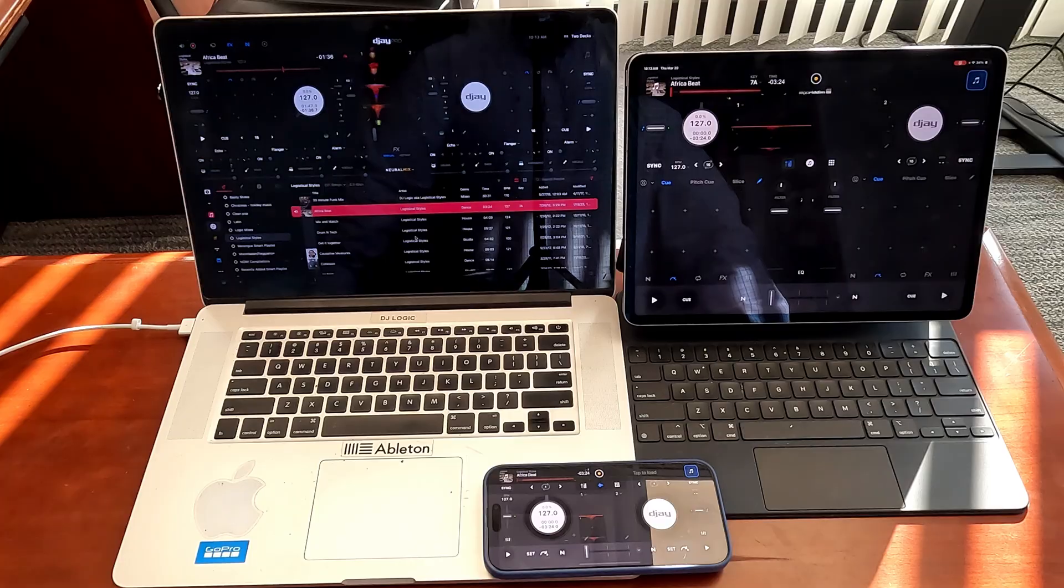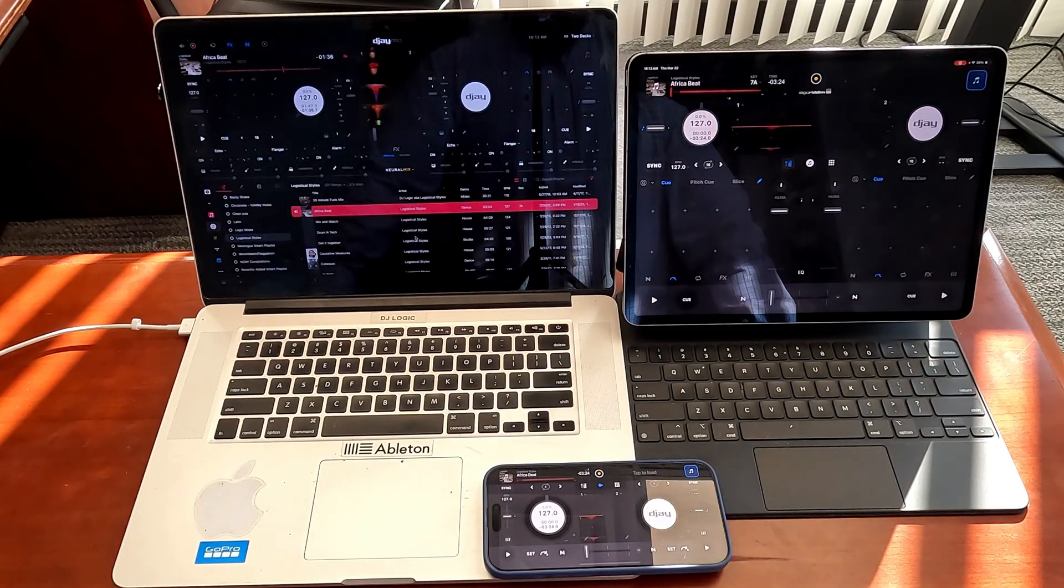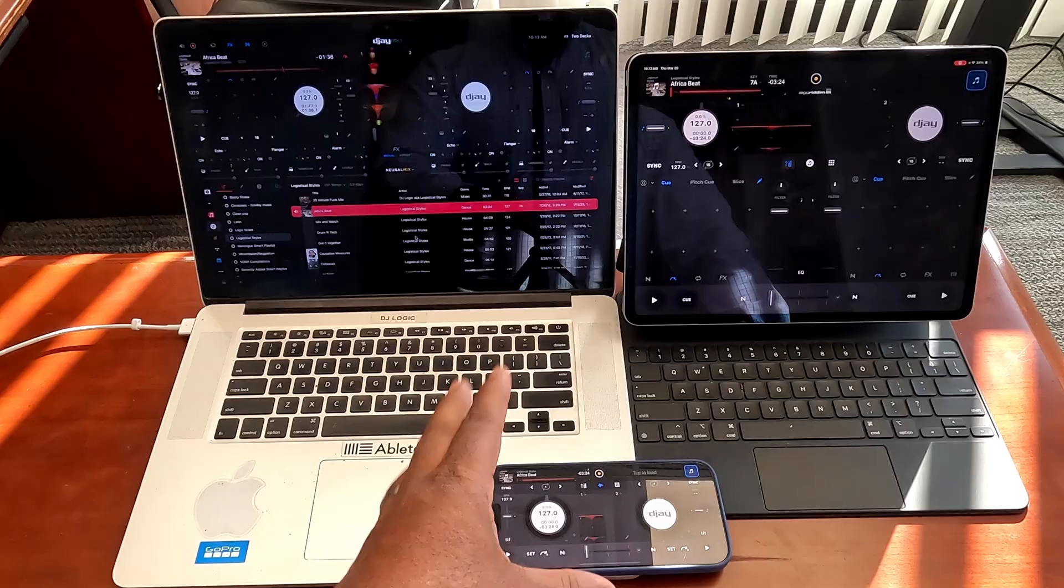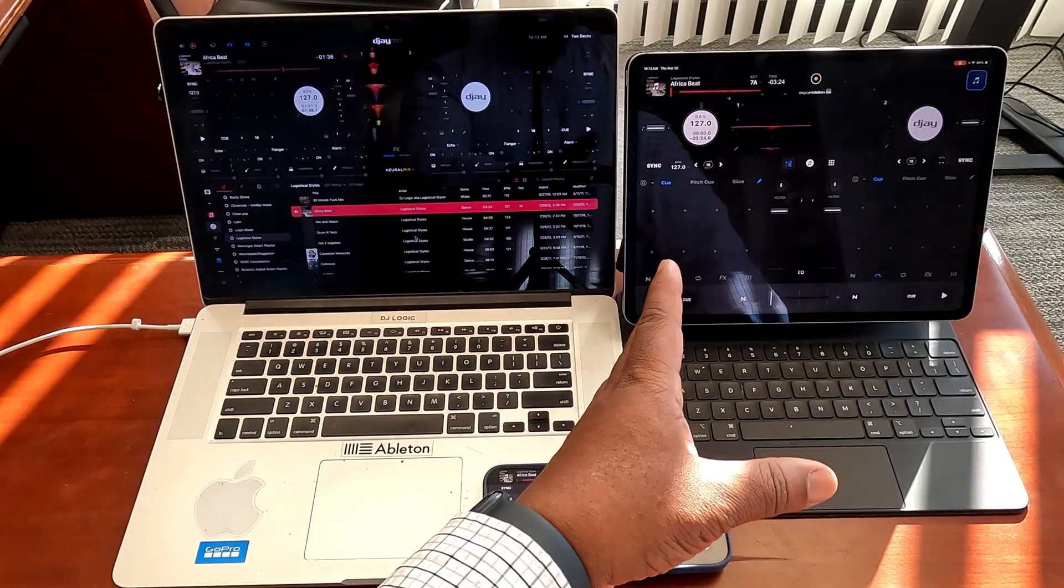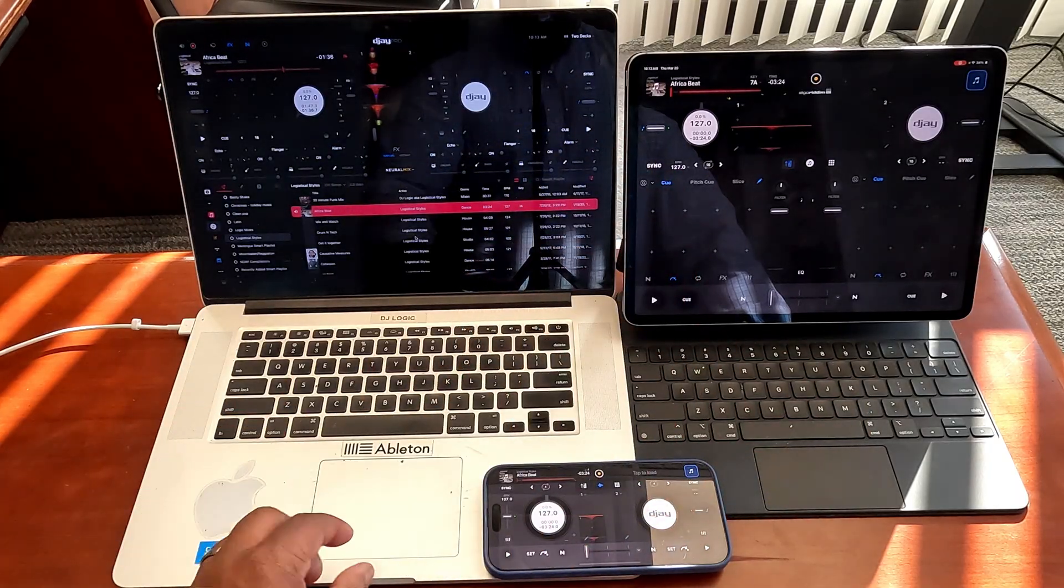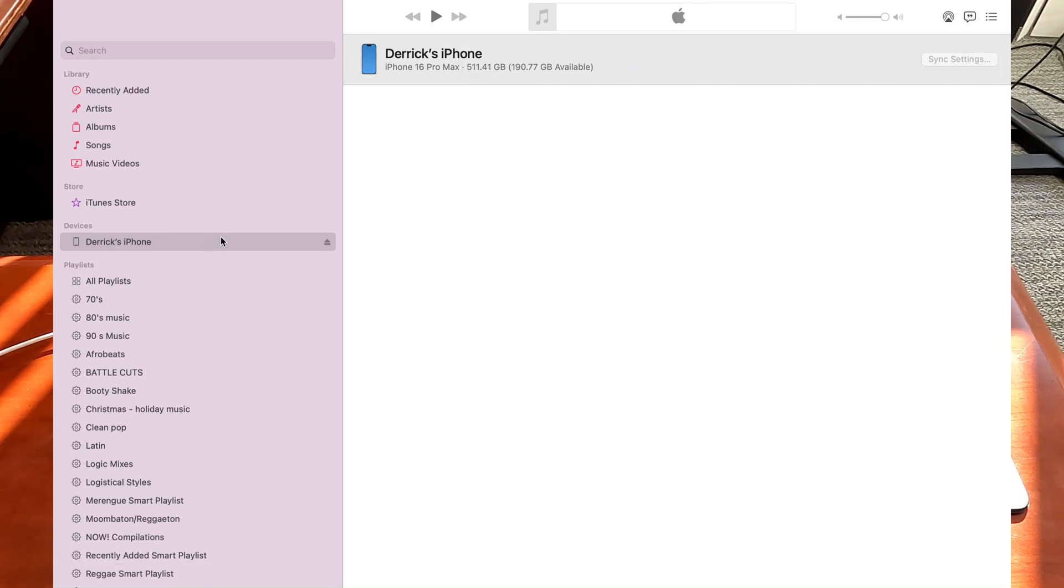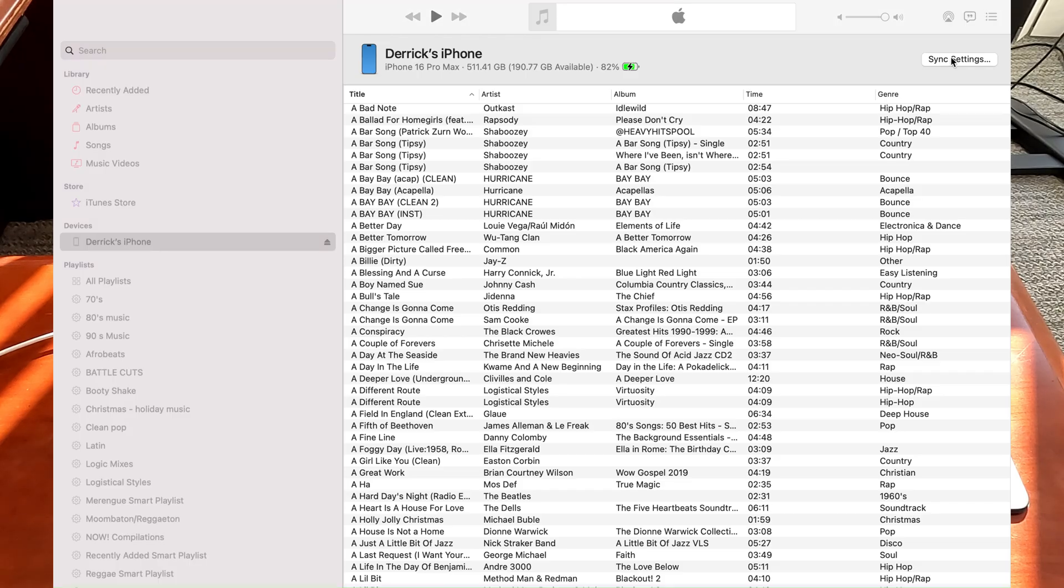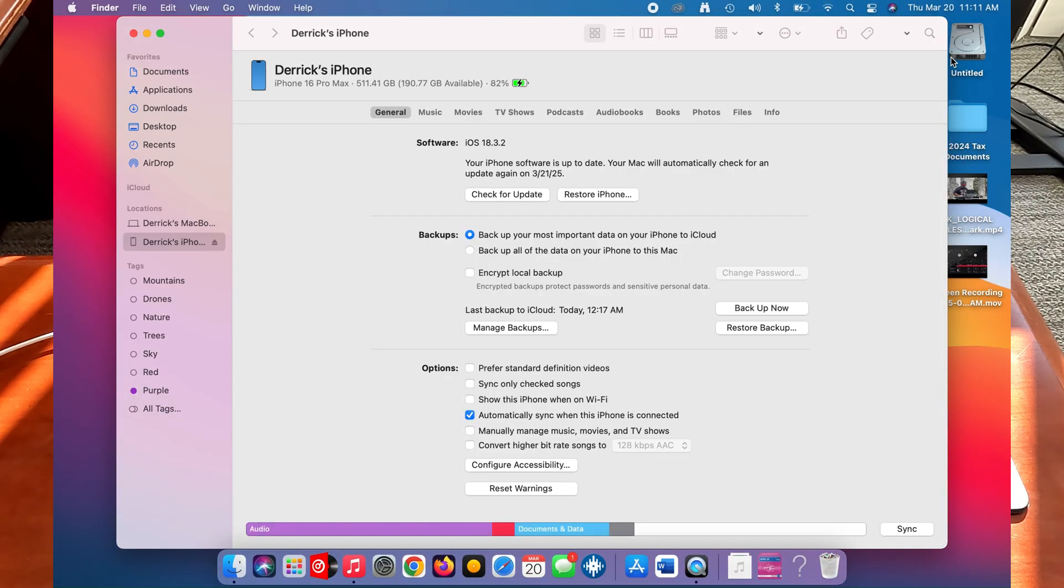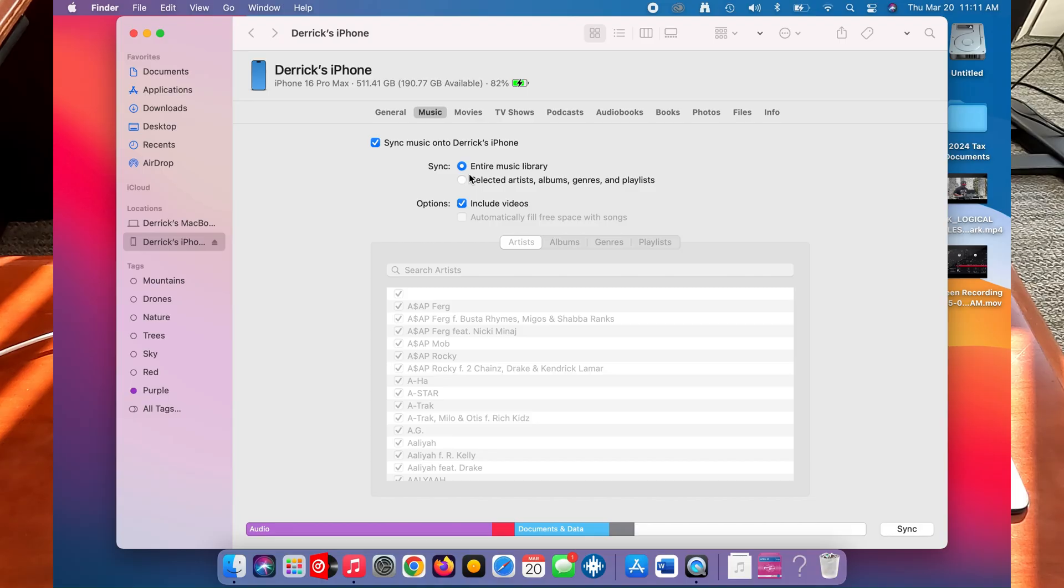Both devices, all three devices have the same music library and I sync the iPhone and the iPad up using a cable. And in my iTunes, if we switch over here, in my iTunes I have it set to sync the entire library. So when my entire library is synced up, all I have to do is plug a cable in and any changes I make on the laptop get copied over to the mobile devices.